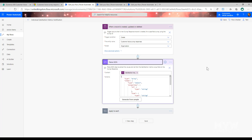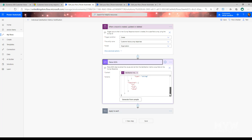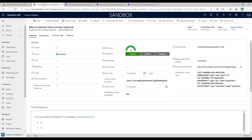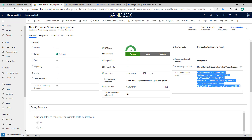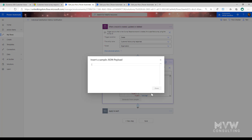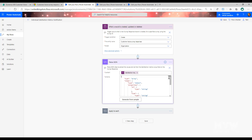The next step is to add a Parse JSON step. This takes the content from the satisfaction metric value field — the one we looked at in the model-driven Power App — and applies a schema, allowing us to pull out the type, values, and IDs. To get the schema, fill out a survey as a test, copy the satisfaction metric value from the response, then use 'Generate from sample' and paste it in, and it will format the schema for you.